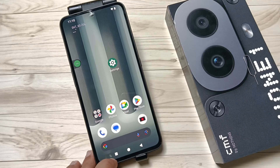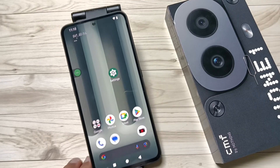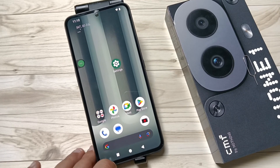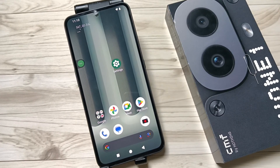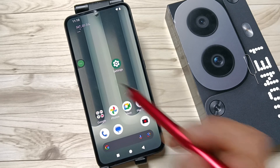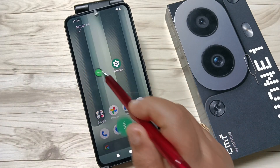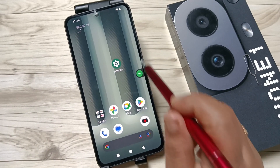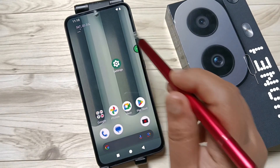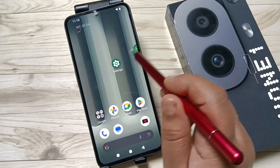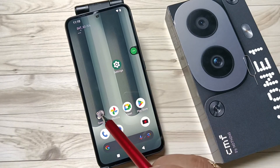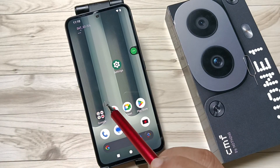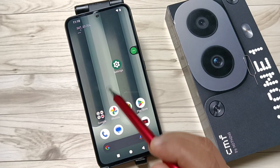Hello friends, welcome to my YouTube channel. In this video I'm going to show you how to enable the accessibility shortcut menu on this device. You can see I already have the accessibility shortcut menu enabled, and you can move this menu anywhere on the screen.